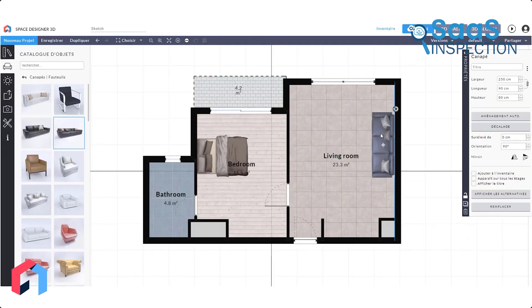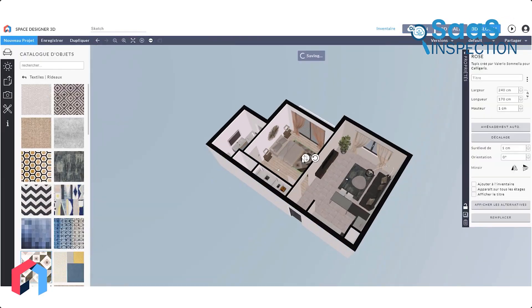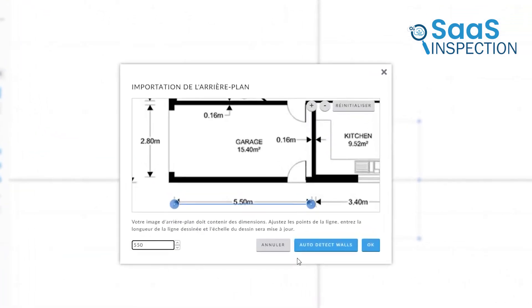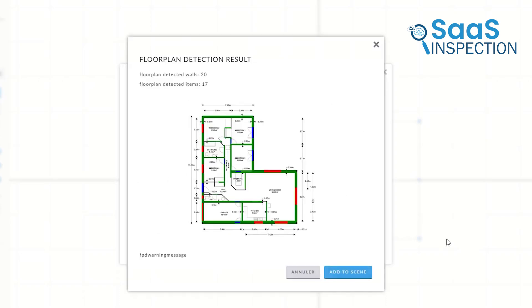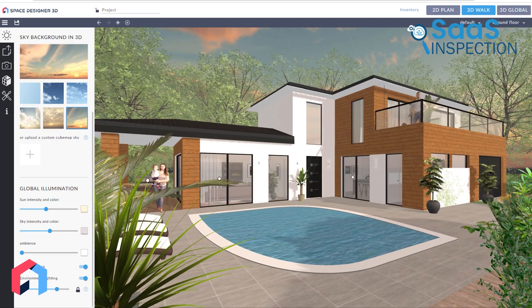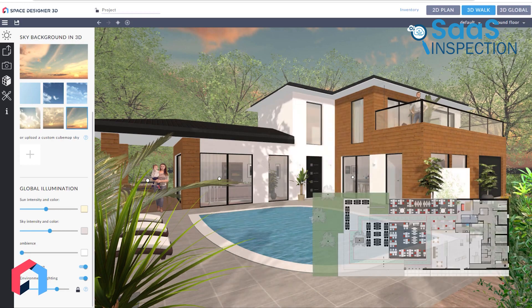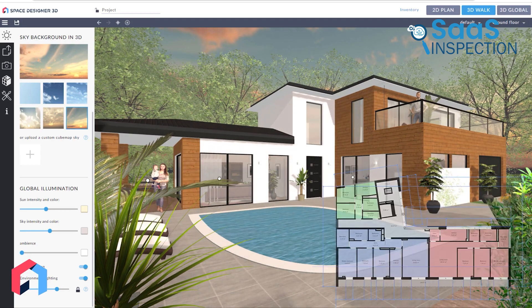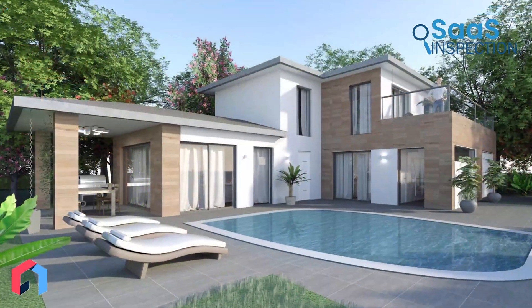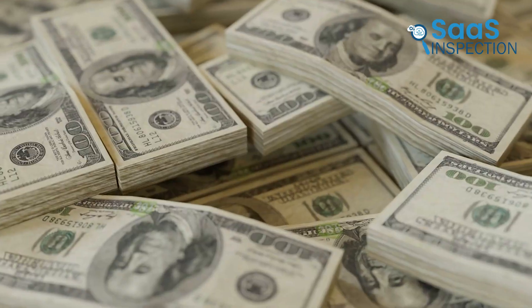One feature we found particularly clever is the ability to leave notes and arrows within your design. This could be a huge time-saver for teams working on collaborative projects. Instead of sending long emails describing changes, you could simply annotate the 3D model directly — "move this wall back two feet" or "client prefers a darker wood finish here," that kind of thing.